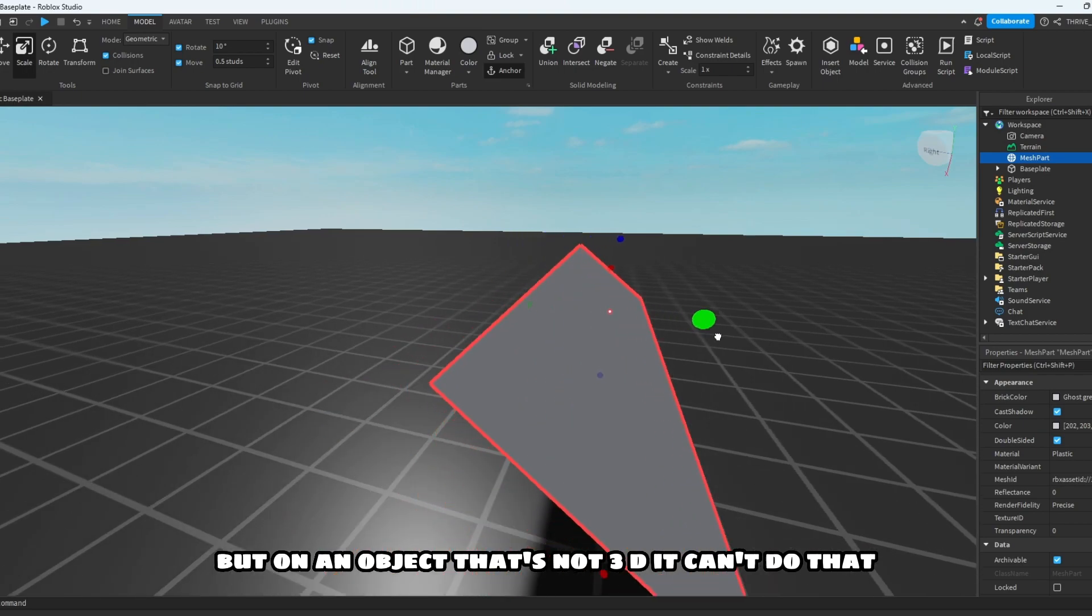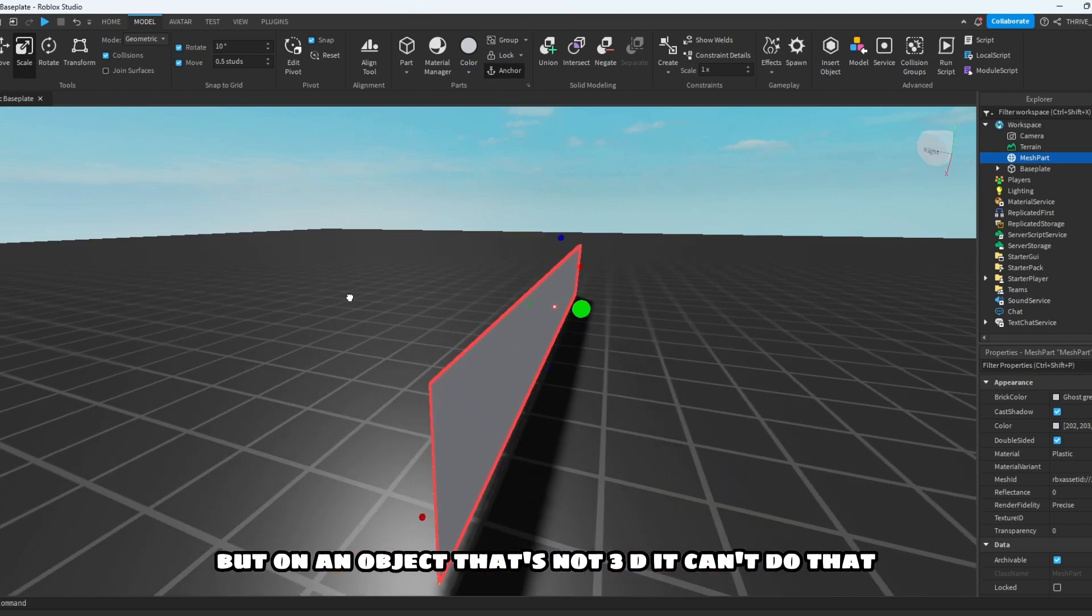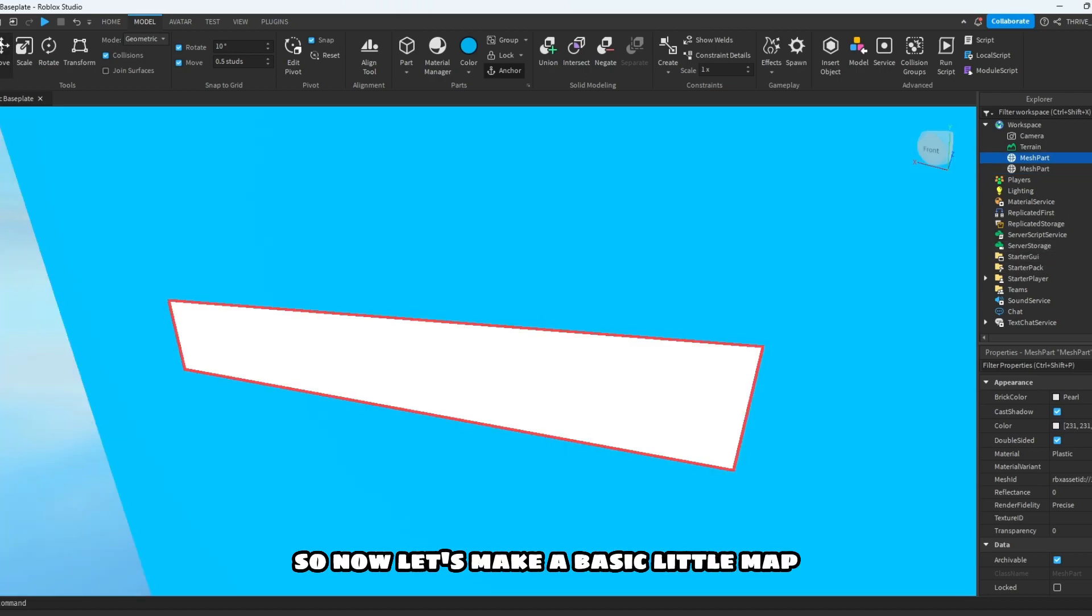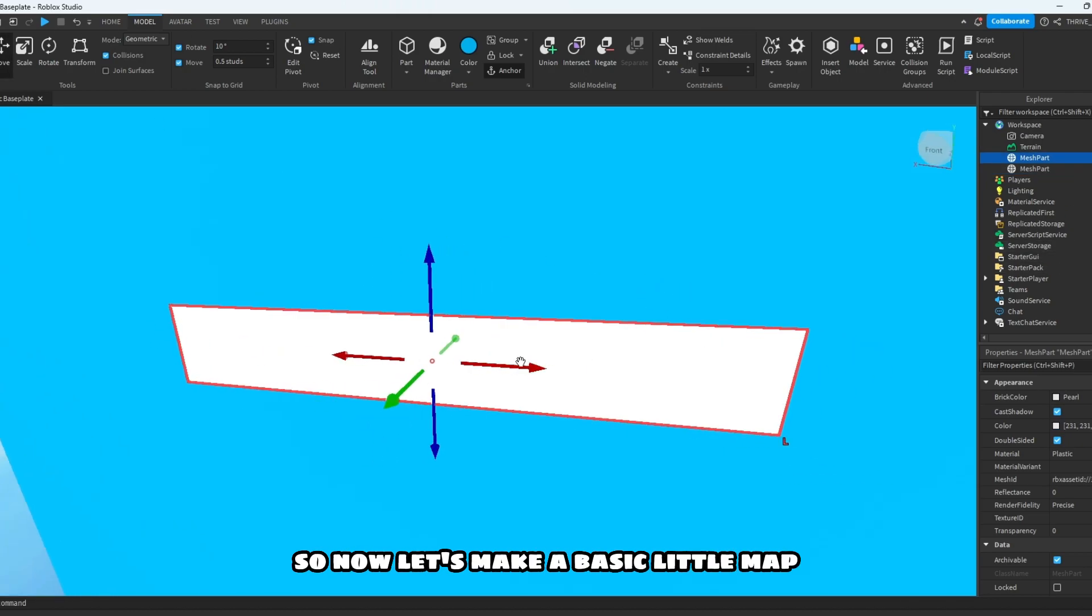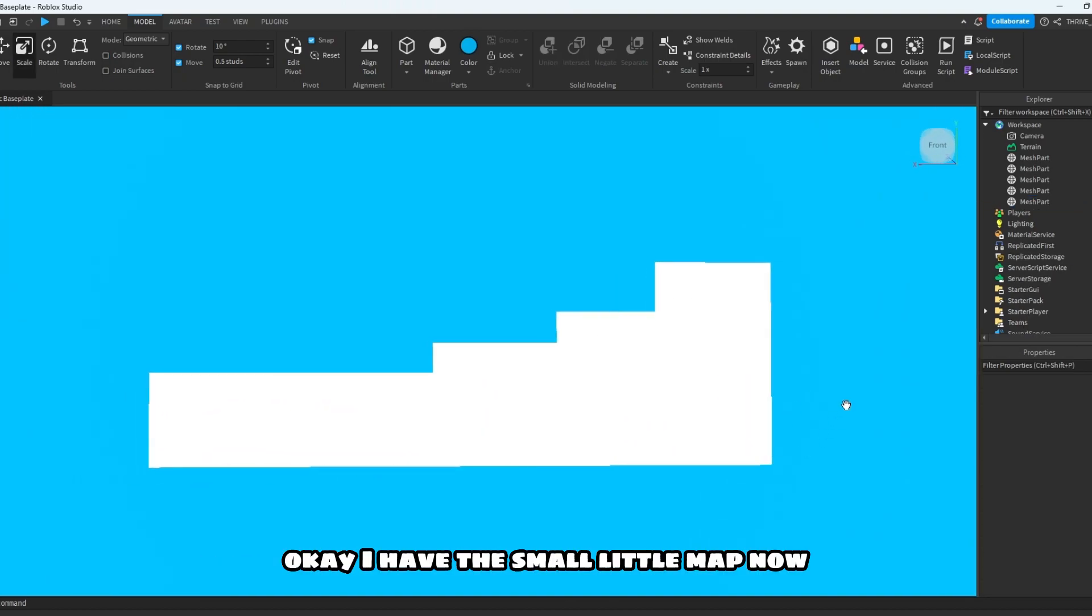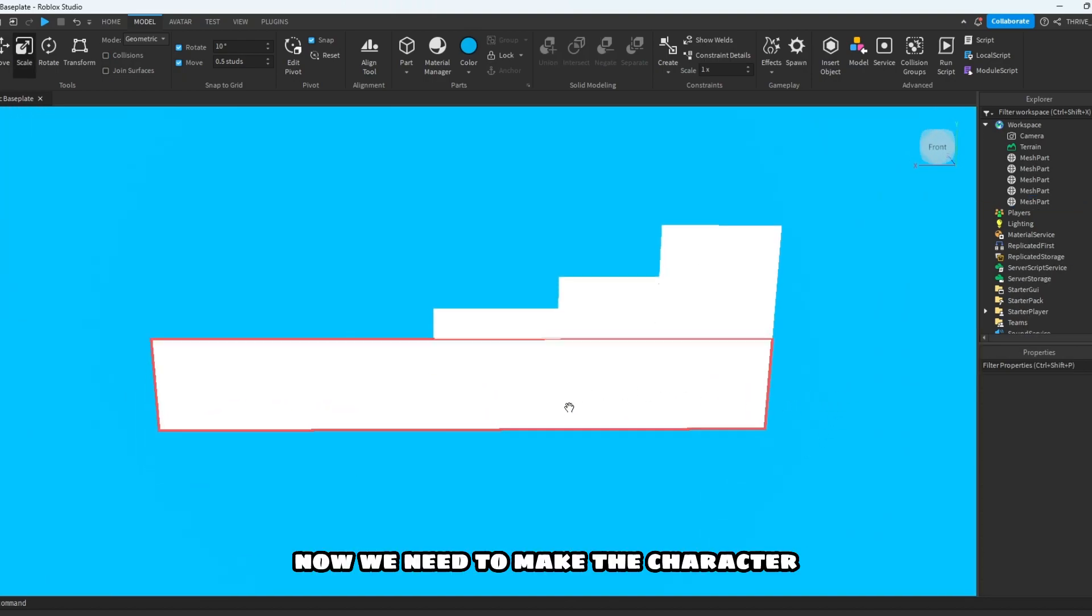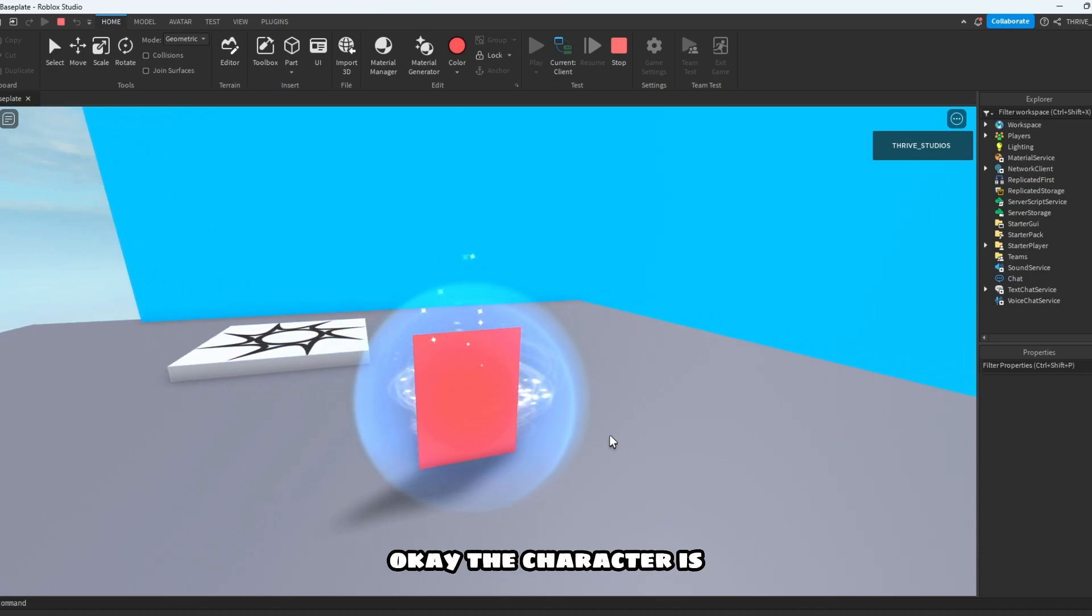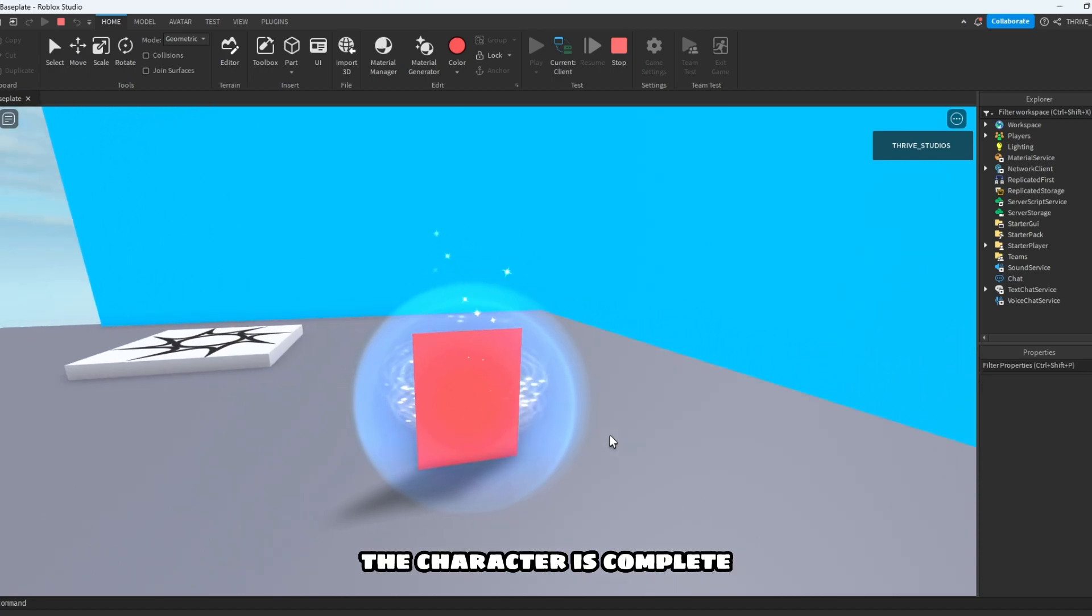So now let's make a basic little map. Okay, I have the small little map now. Now we need to make the character. Okay, the character is complete, guys.